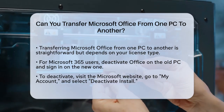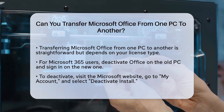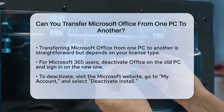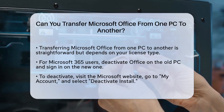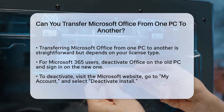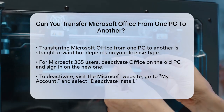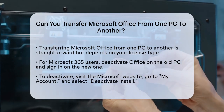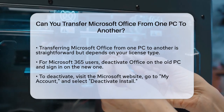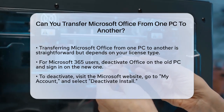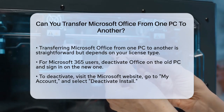First, it's important to know that transferring Microsoft Office is relatively straightforward, but it depends on the type of license you have. If you're using Microsoft 365, which is a subscription-based service, the process is quite simple. You just need to deactivate Microsoft Office on your old computer and then sign in with your Microsoft 365 account on the new computer.